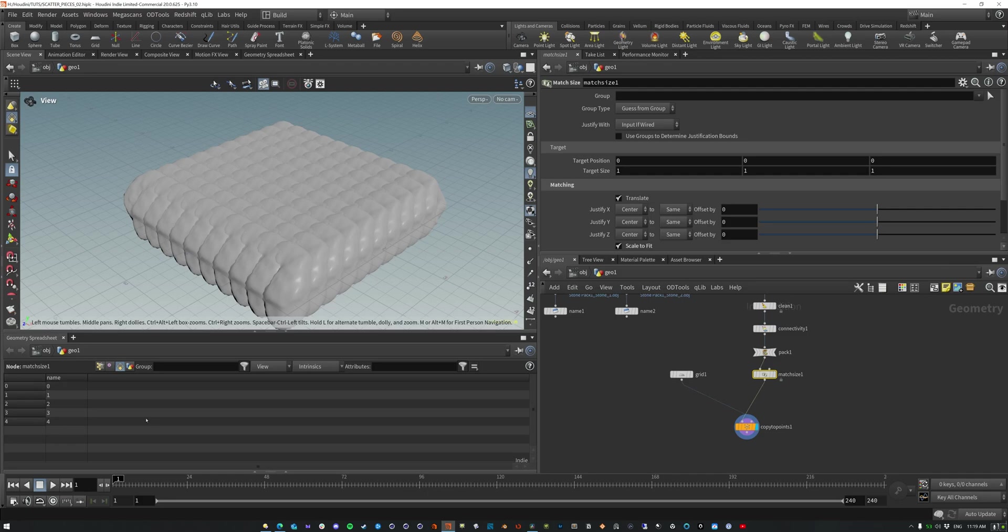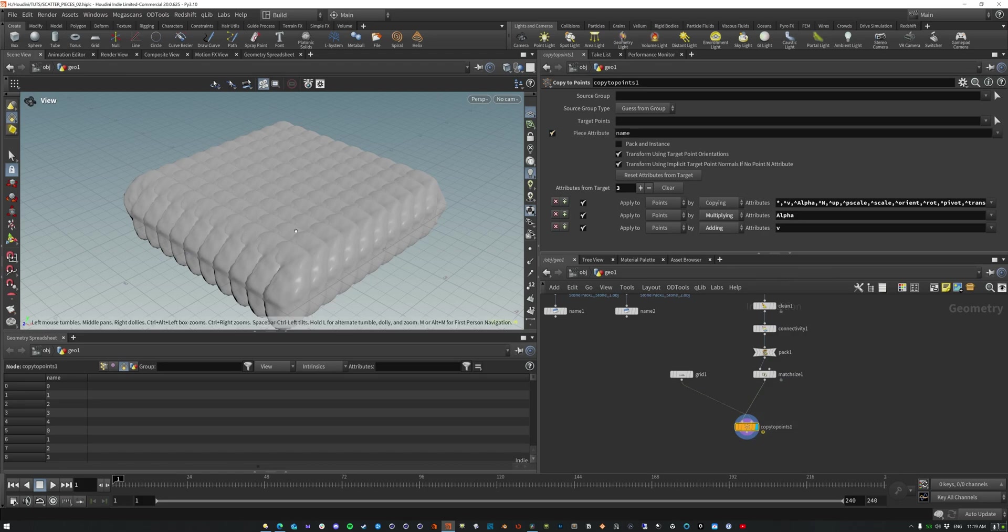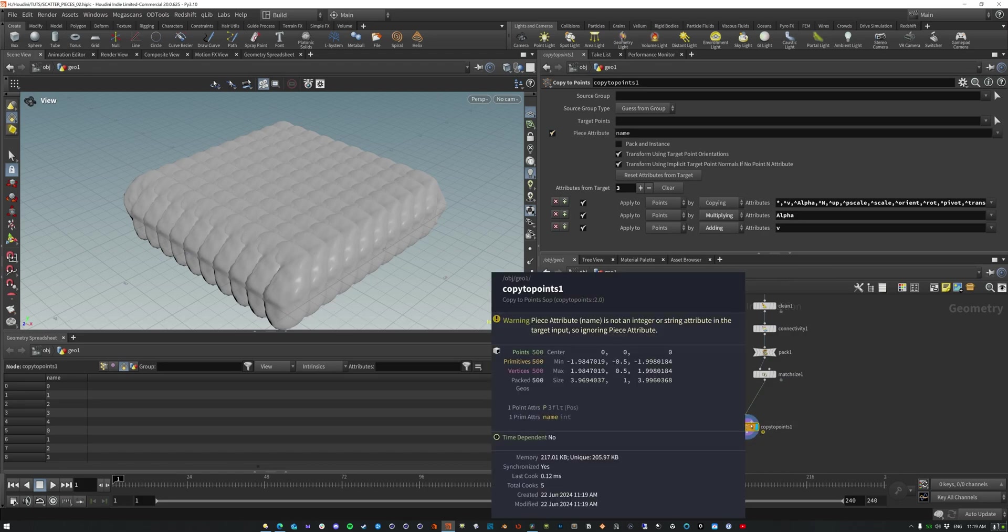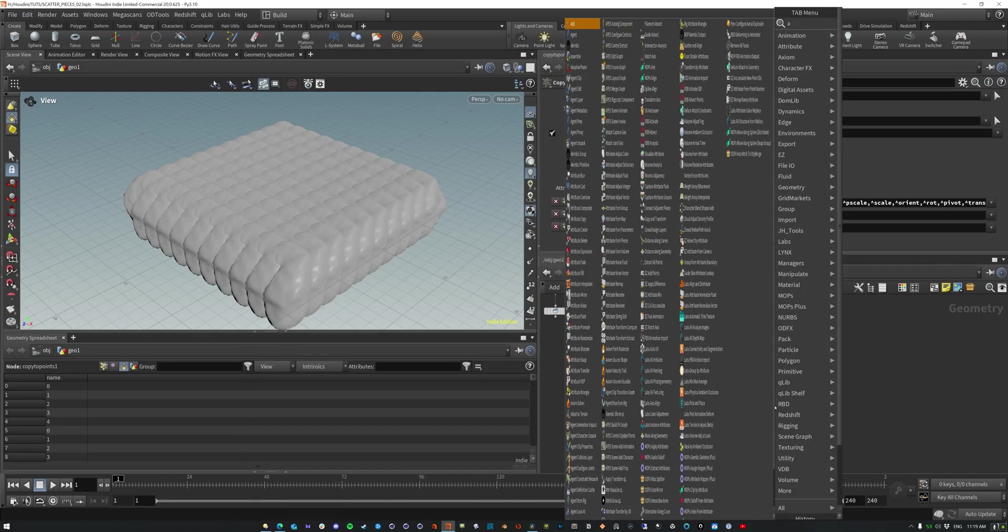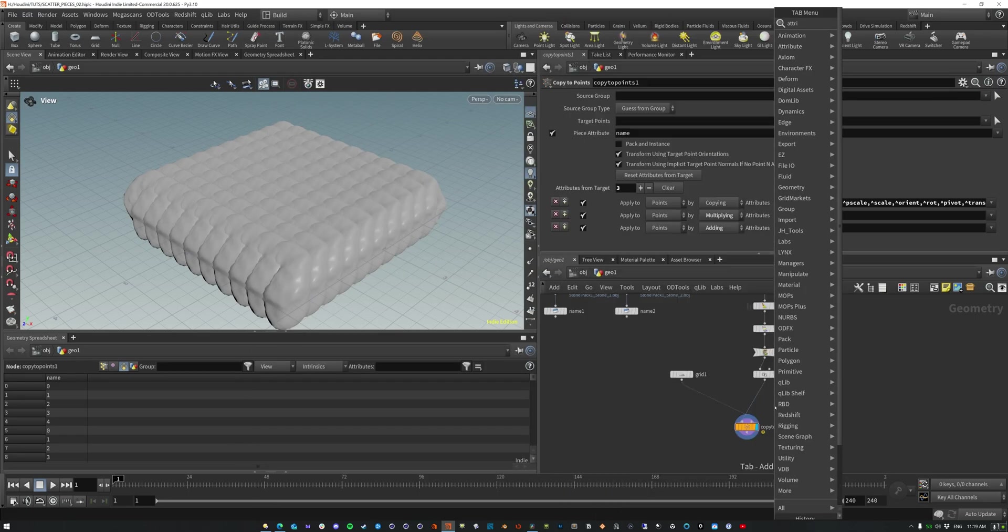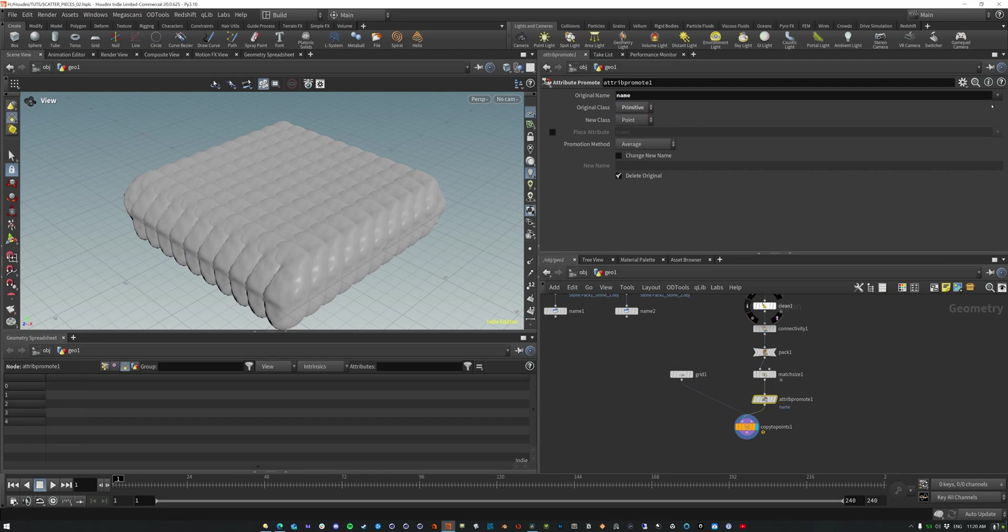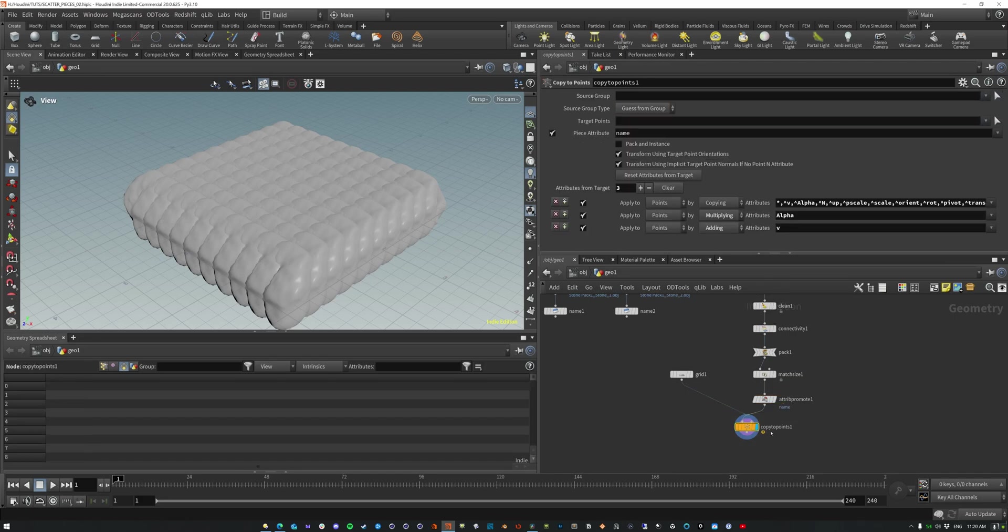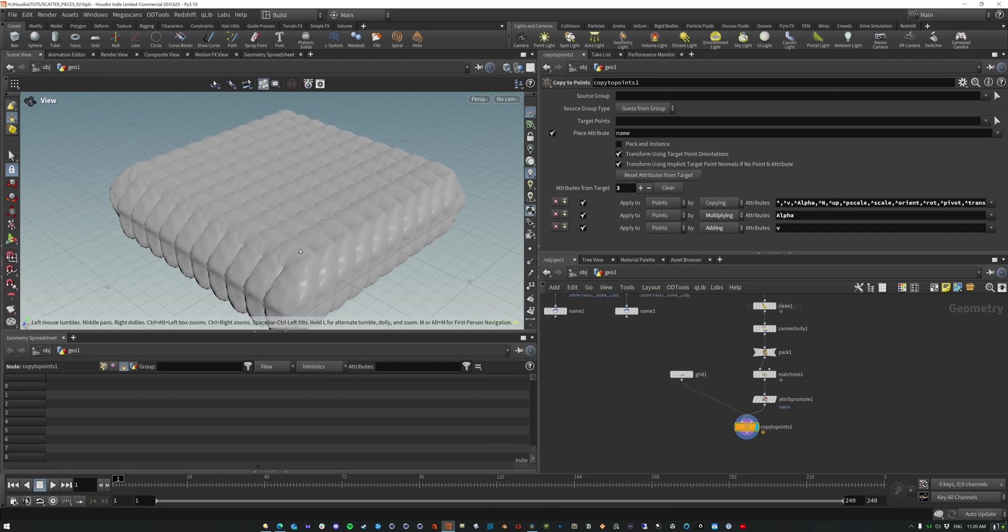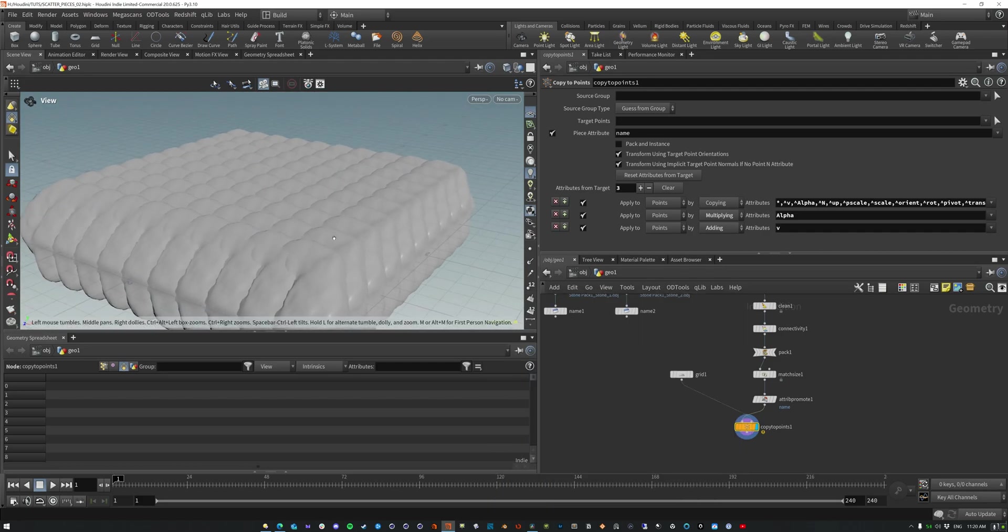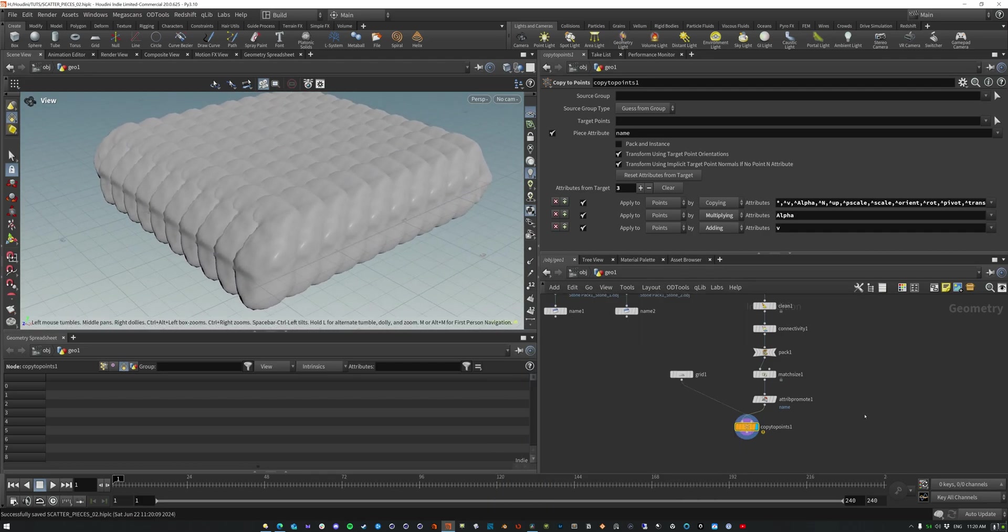0, 1, 2, 3, 4, all five of these objects are copied onto each and every single point. Now, if we use the piece attribute name, it's still not doing it. And that's because this needs to be a point attribute, not a prim attribute. So if we attribute promote the name attribute and we take the, from a primitive and we go name and we go to point and then we bring it in here. And now we have the 500 objects and it's still not doing it. I know it's like, what is happening?